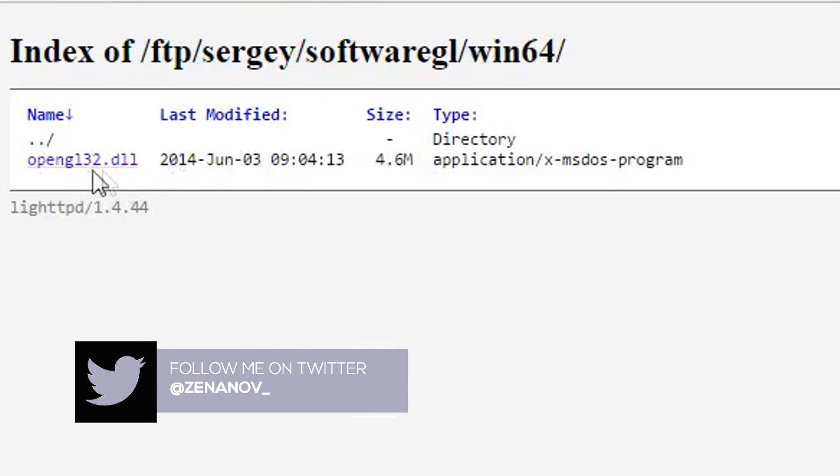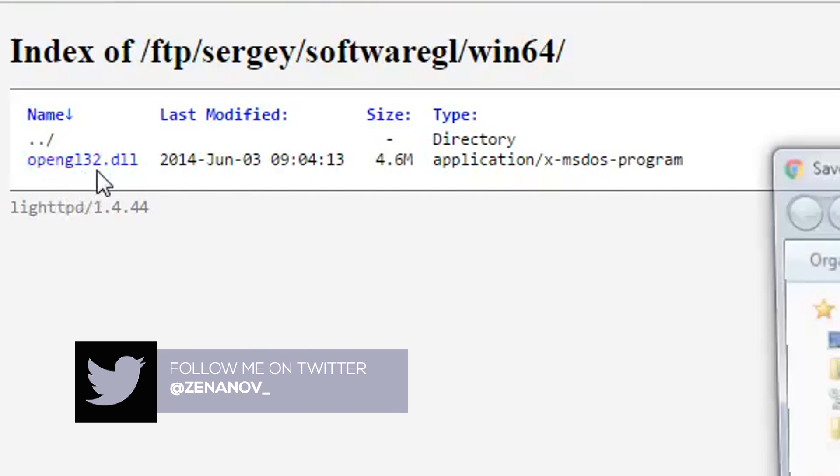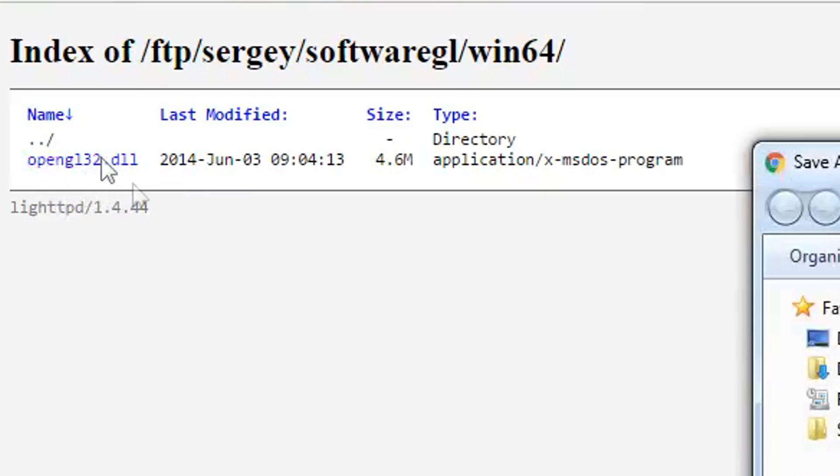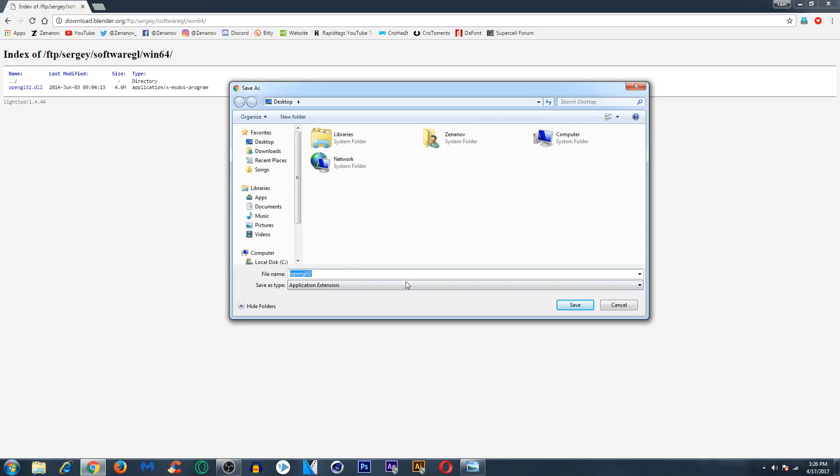Now click on this opengl32.dll and it will ask you to save it. Now press on save anywhere. I am just doing it on desktop.